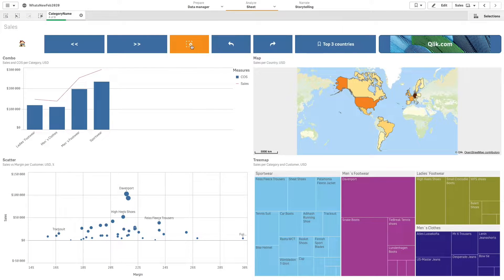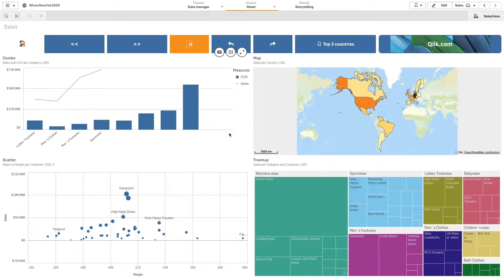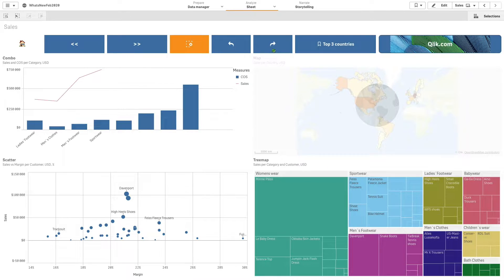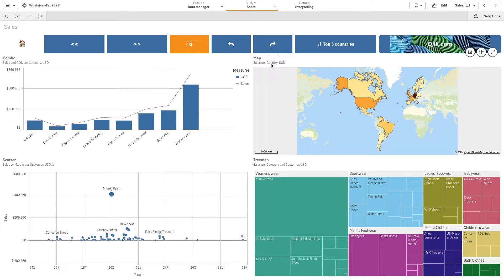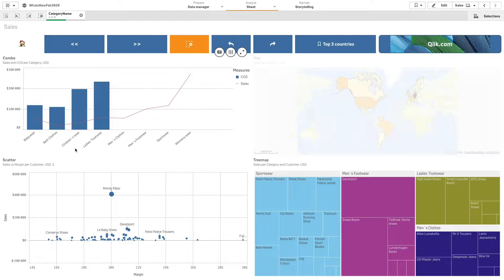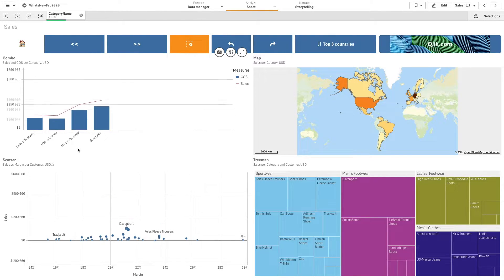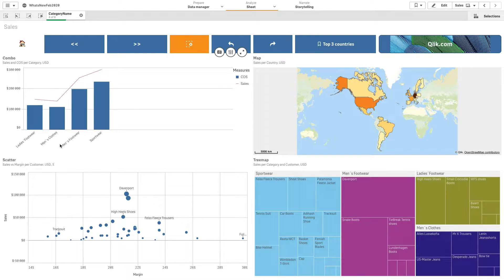As of Qlik Sense February 2020, you can add buttons to sheets to provide quick links for easy selections and navigations in your app.